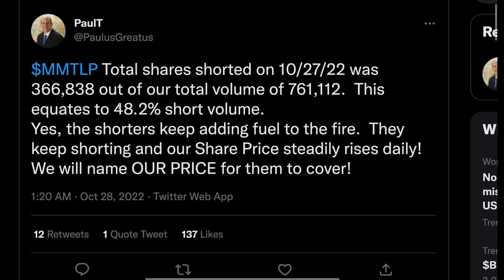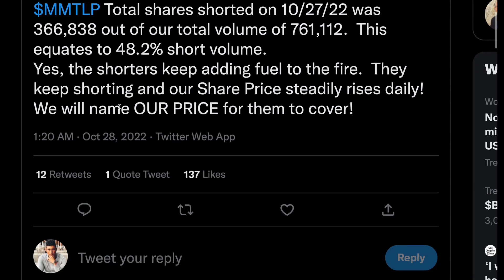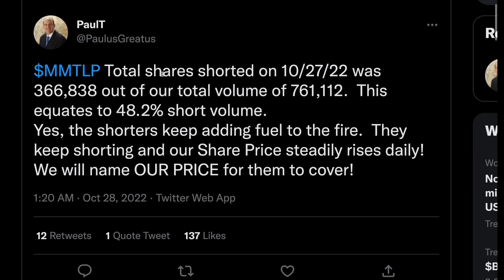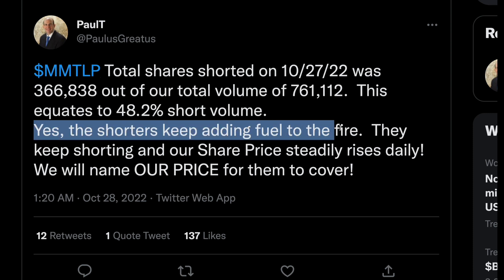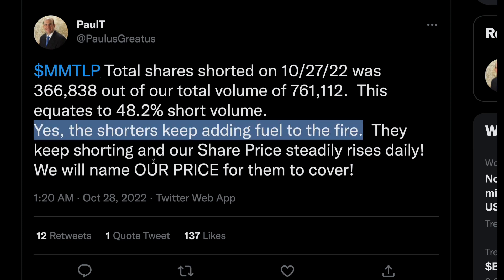What's even better and more powerful for this short squeeze — just take a look at all the shares being shorted. A tweet from the 28th: MMTLP total shares shorted on the 27th was 366,000 out of a total volume of 761,000 — that's 48.2% short volume, which is huge. Yes, shorters keep adding fuel to this fire, they just keep shorting, but the share price continues to steadily rise.